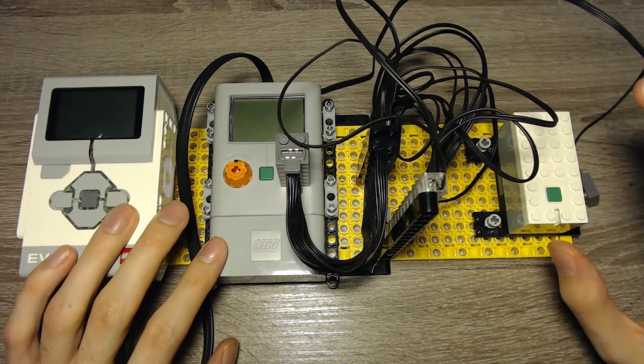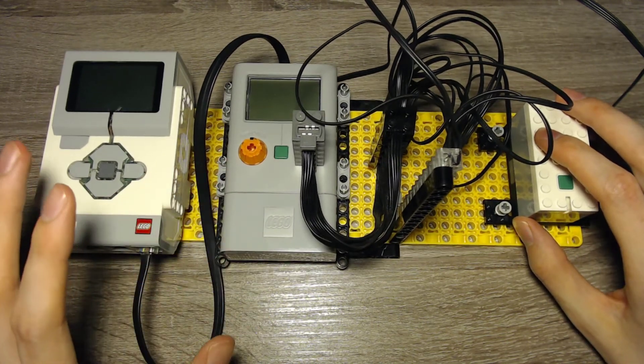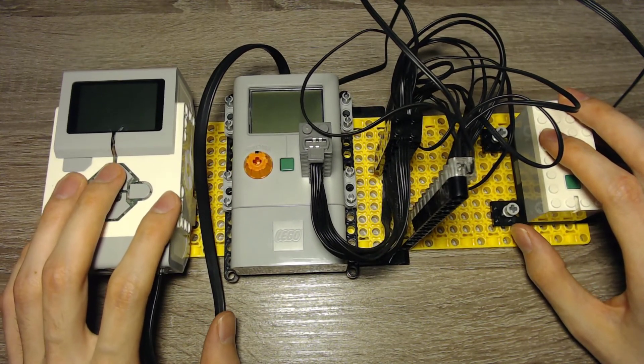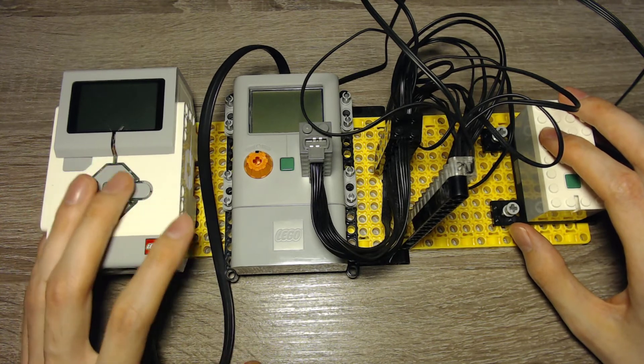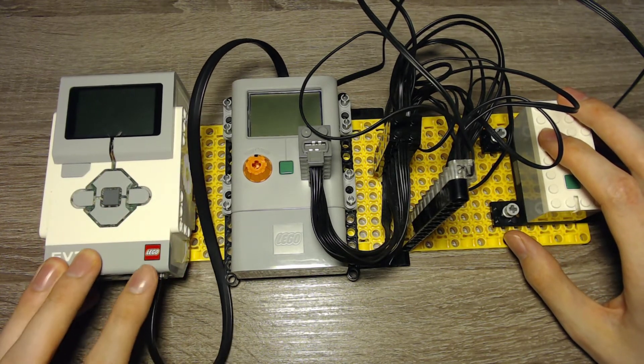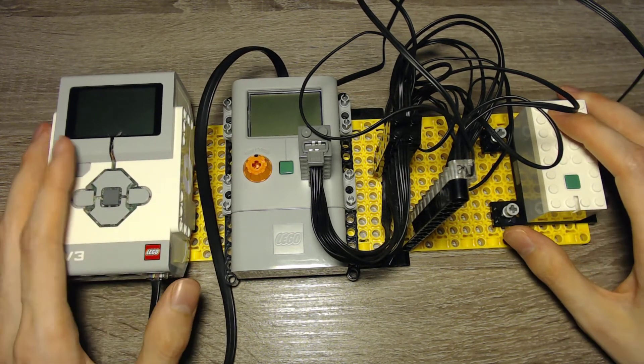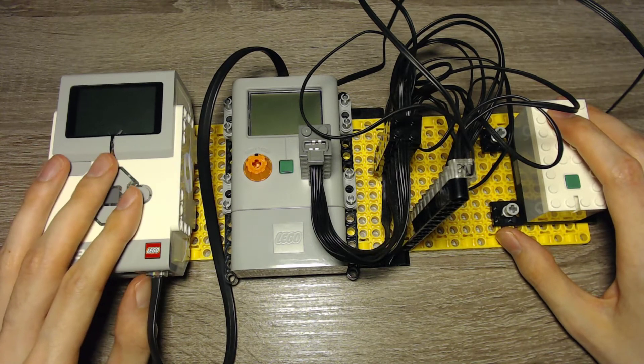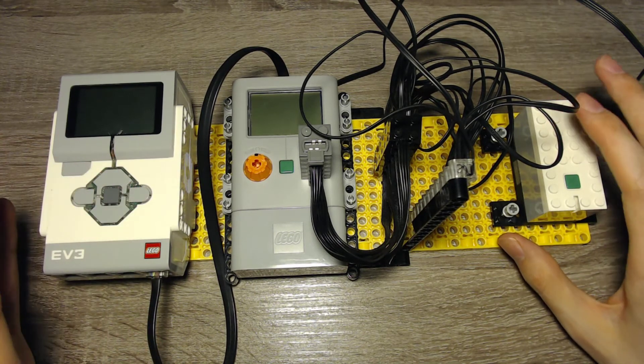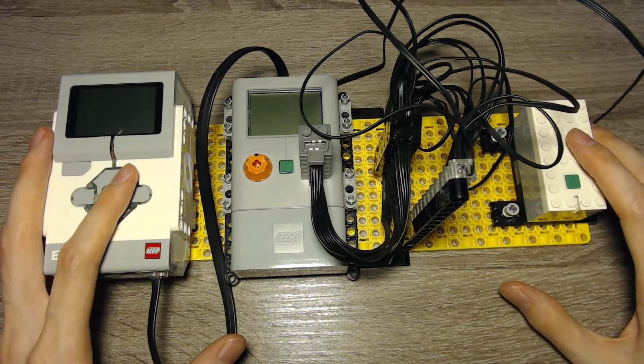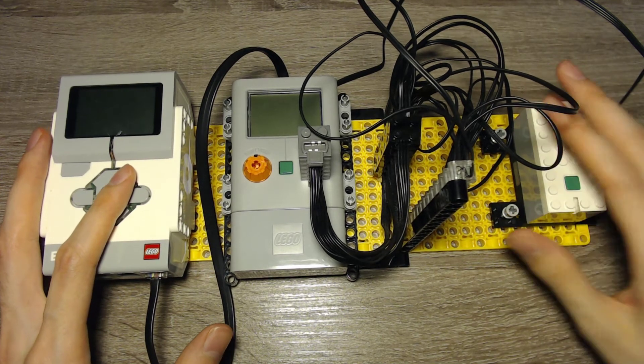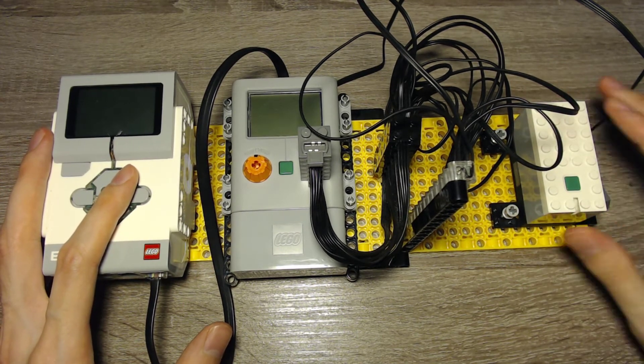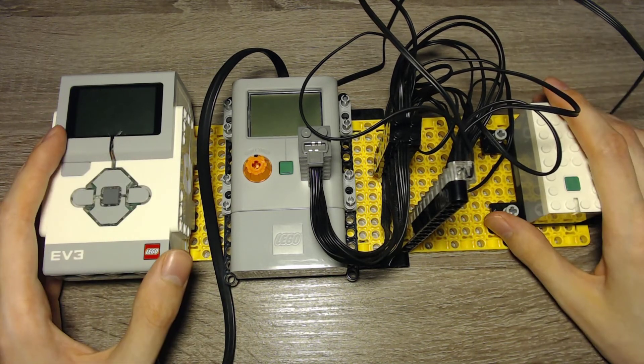The values get transferred to this EV3 brick, where they are stored in a file. And then we can read them or we can transfer them to a computer and analyze them for future use. So this is the setup. Basically I recharged the batteries, I emptied them, and measured the output voltage with this setup.